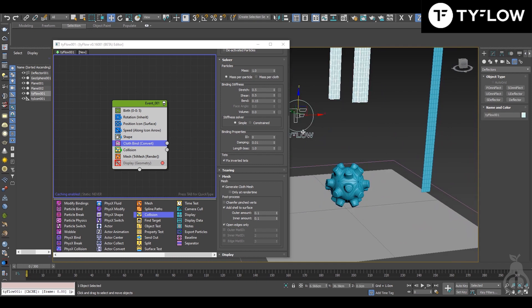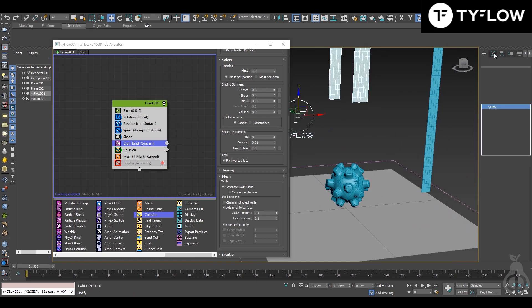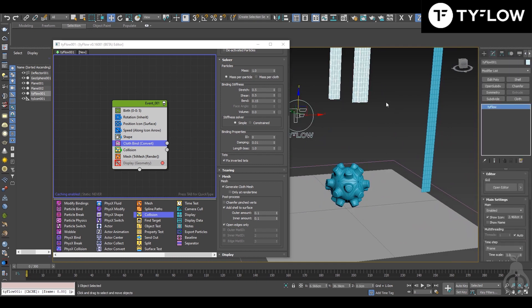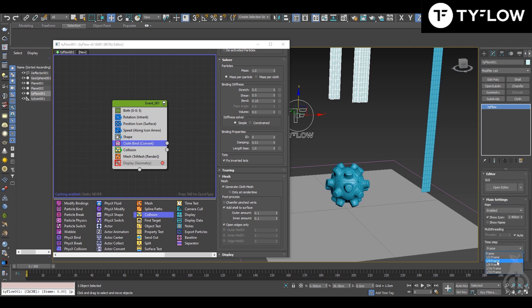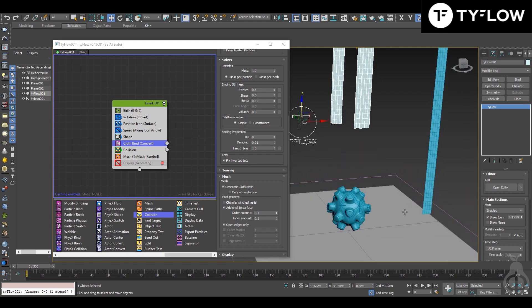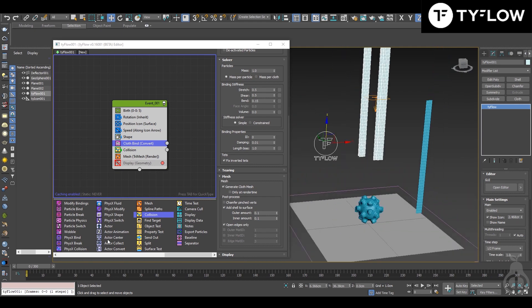In Tyflow, for these kinds of simulations when things go too fast, it's good practice to change the frame step to one-half or one-fourth, depending on the complexity and speed of your particles in the scene. You can go higher but it will take longer to process. Put half here.